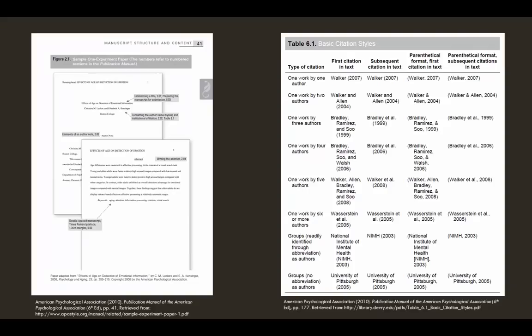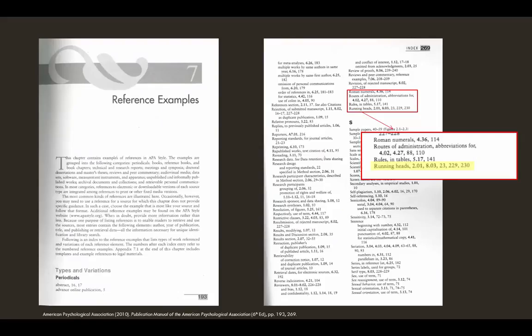Browsing the manual, you'll see that there are sample papers starting on page 41 that show you how to format and structure a report. I'm personally a big fan of page 177, which has a really handy table with examples of in-text citations. You'll probably refer to chapter 7 of the manual a lot, as it shows you how to create entries for your reference list. And if you ever have trouble finding what you're looking for — for instance, how many characters a running head is allowed to have — just look up the topic in the index at the back of the manual.